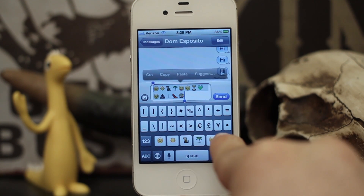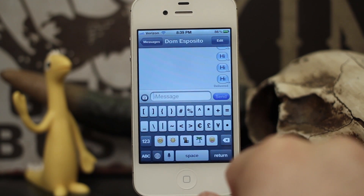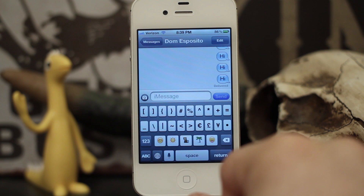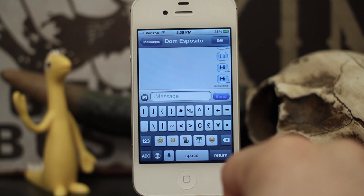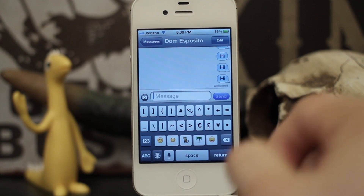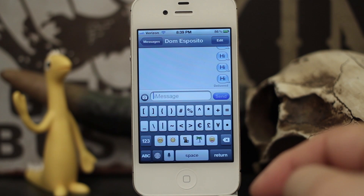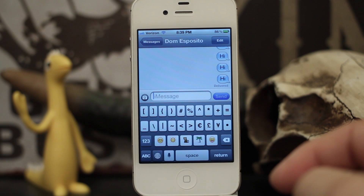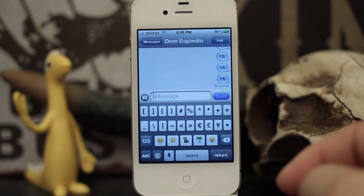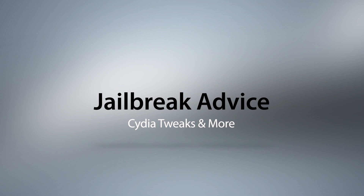It's available in the Big Boss repo, so go ahead and check it out — it's called Quick Emoji. Thanks for watching, please leave a comment below and let us know what you think. My name is Dom, have a great day.